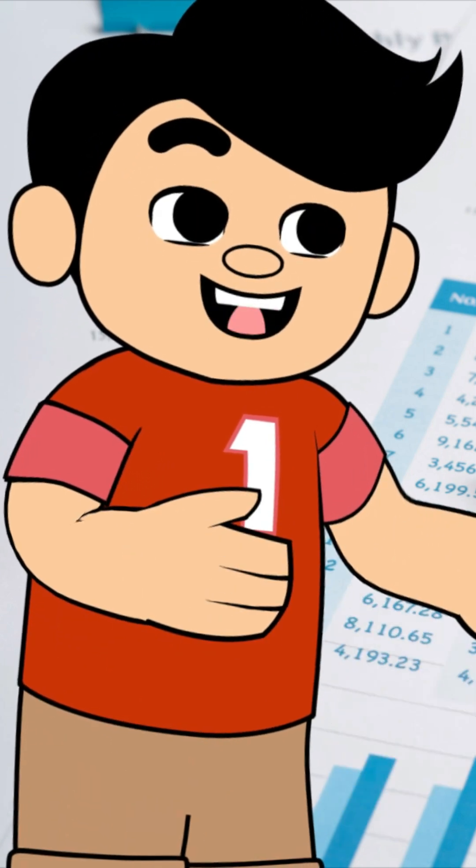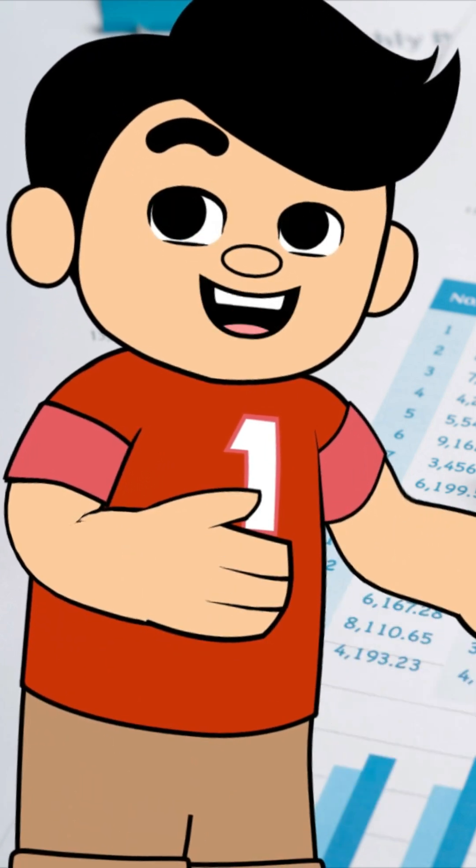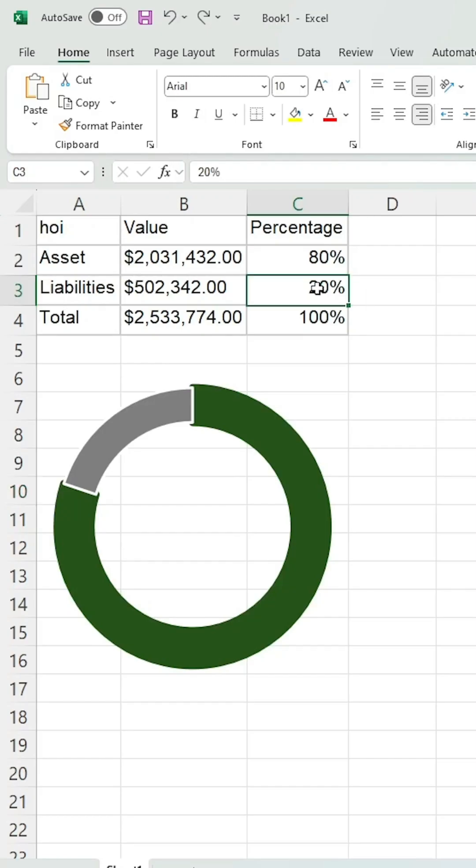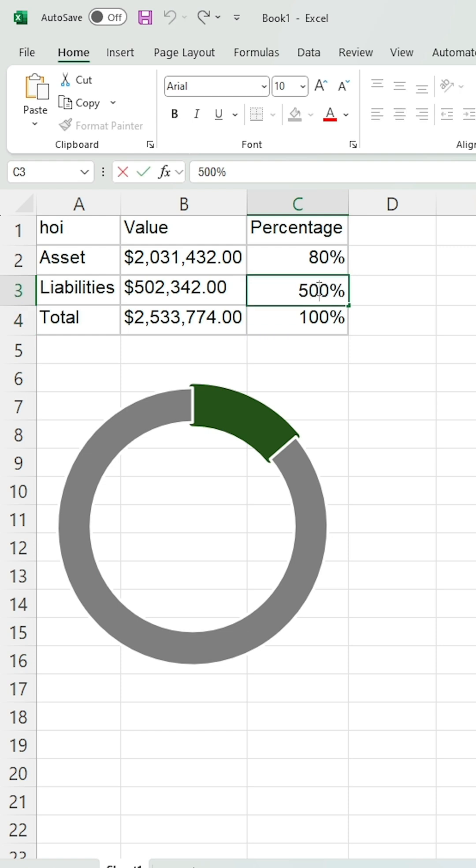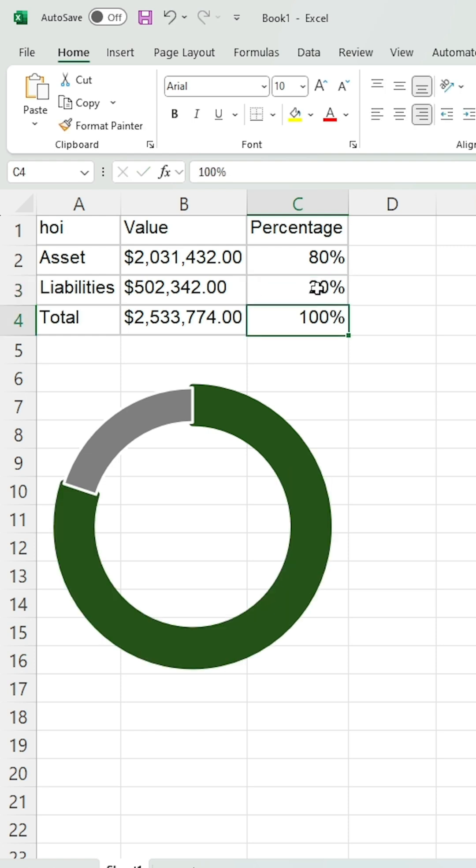Excel charts tips I bet you didn't know. If you want to create a sleek donut chart like this, here's how you do it.